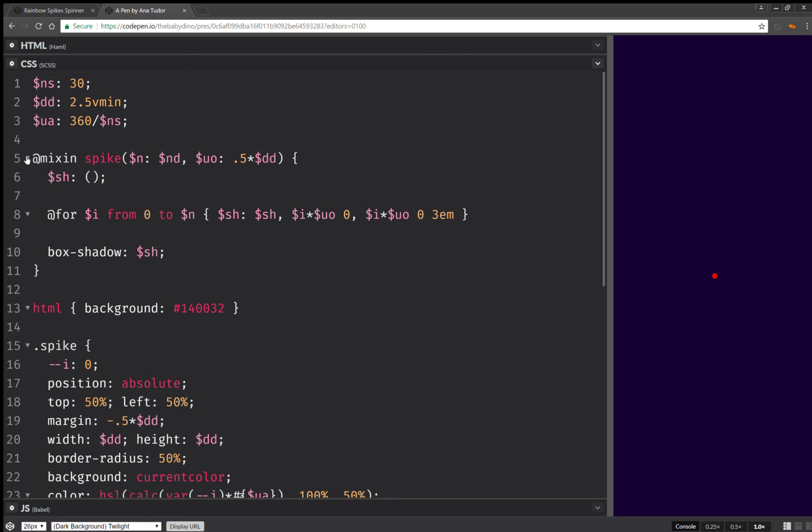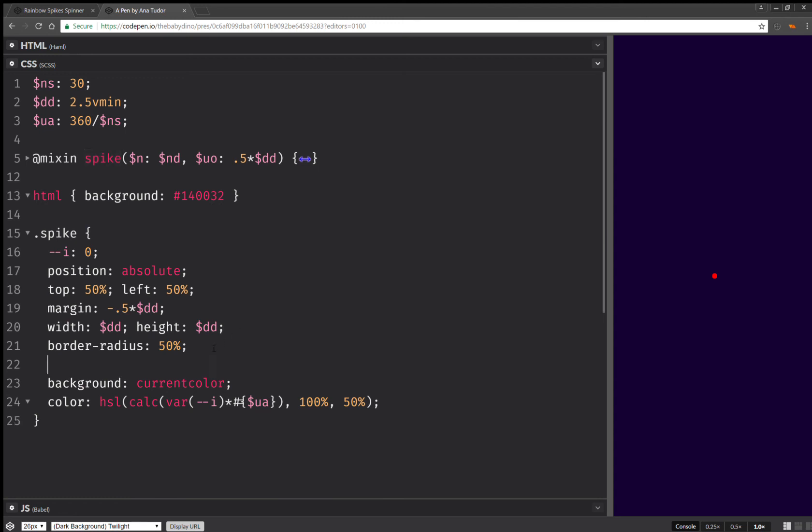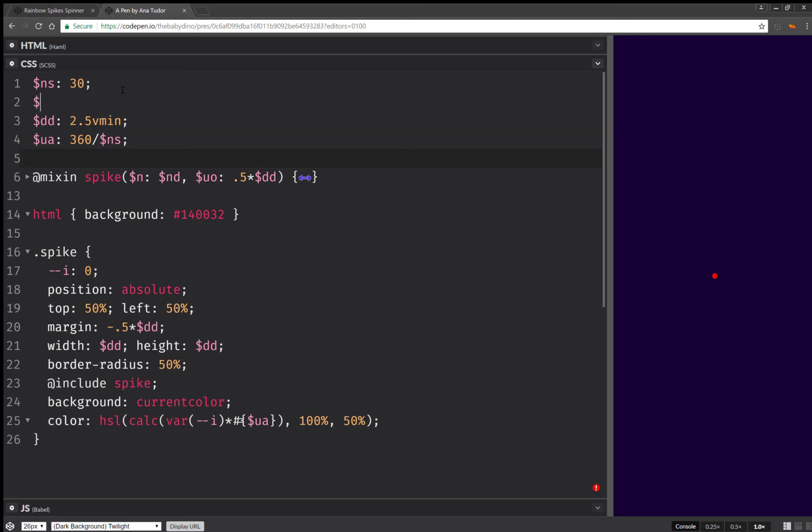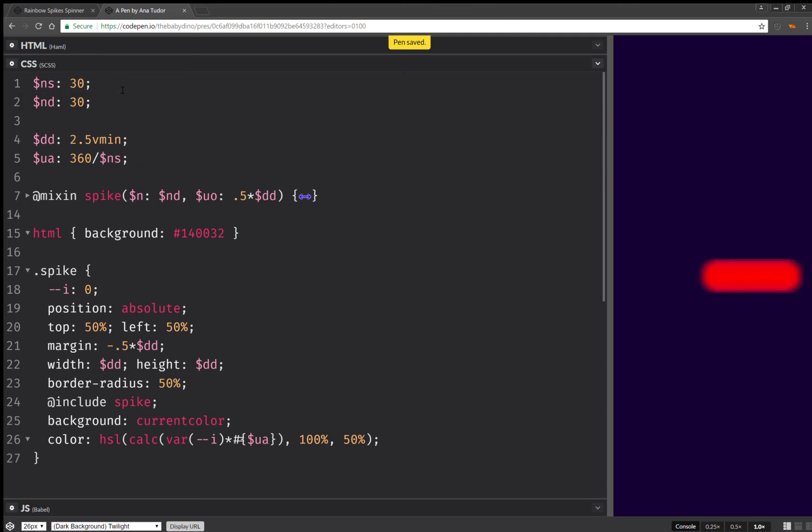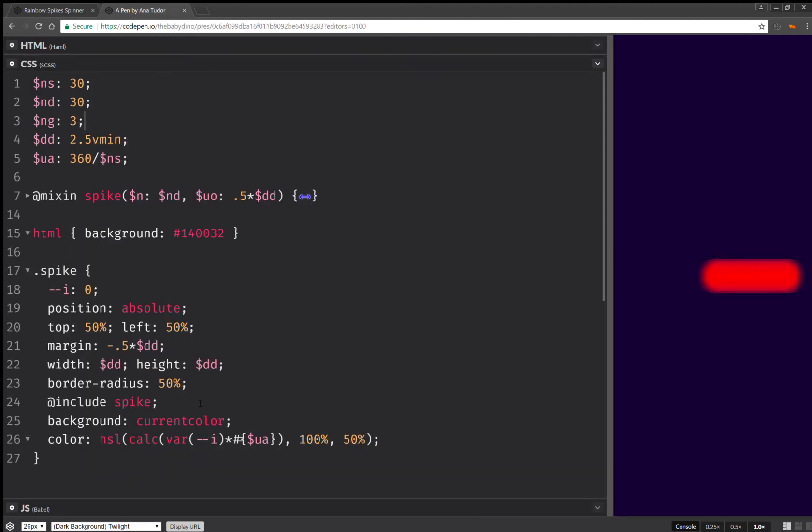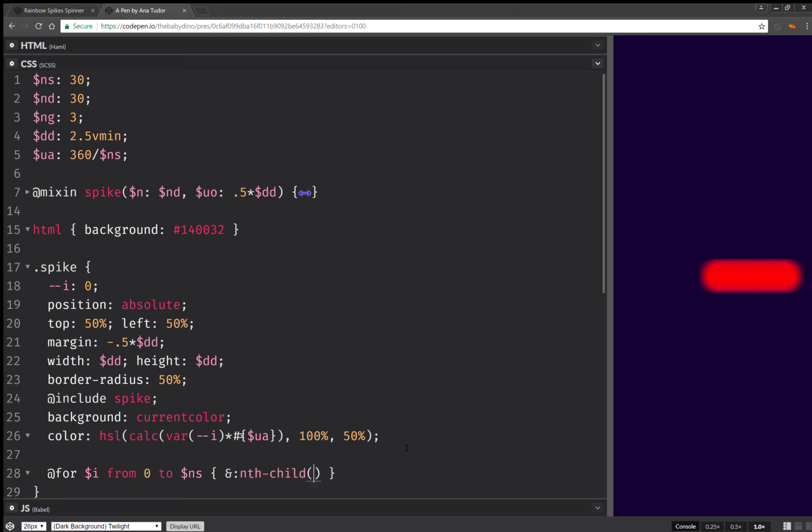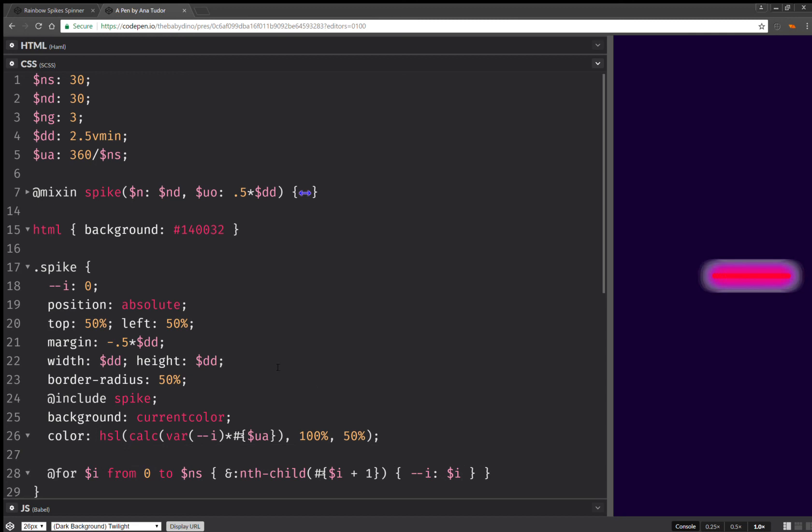Okay. And now that I've done this, I'm going to include this mixing. So here I'm going to have include spike. So this should add the box shadow. Okay. So one thing I haven't set is the number of dots, which is 30 here. And one more thing I'm going to set is a number of groups, which is three. As you can notice here, we have three groups. Okay. Now, next thing that I'm going to do is set here. I'm going to have a loop. So for i from 0 to the number of spikes, I'm going to have nth child i plus 1. And I'm going to set that i to the loop index. Okay. So this should do it.